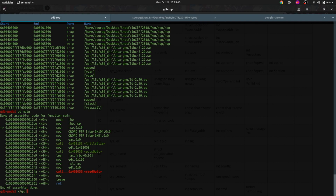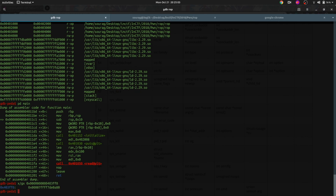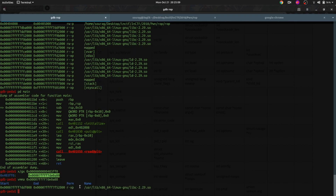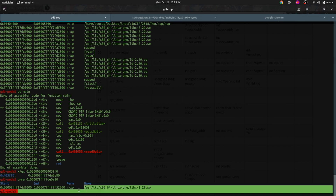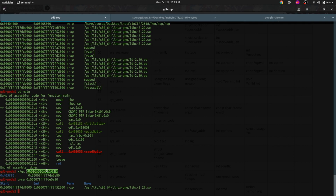Let's just dereference this with x/dx. Let's do a vmmap on the address we just found. Here you go — this is a standard libc address. Now we can use this address as a pointer to a libc address, which is what we want. Our plan is to call puts() with this address as the argument. If we call puts() with this as the argument, it will dereference this address and print what is there — giving us the libc leak.